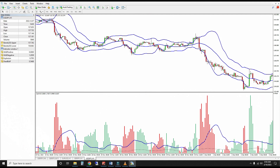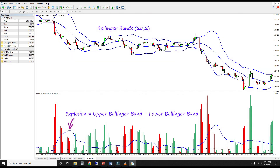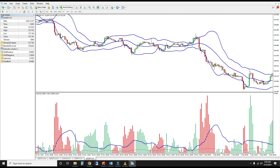Next is the explosion line, which is the difference between the current upper and lower Bollinger bands. Finally, there's the dead zone line, equal to 1.5 times the 14-period ATR.